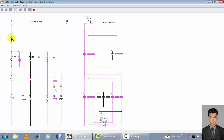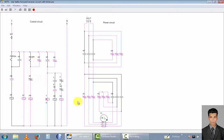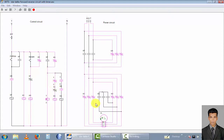Now I stop the power and use this push button for reverse direction. The motor rotates in reverse direction. This is the motor in star connection; the timer counts down to zero and the motor switches to delta connection.